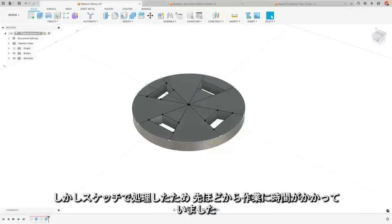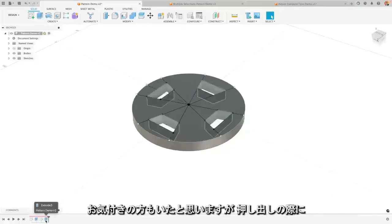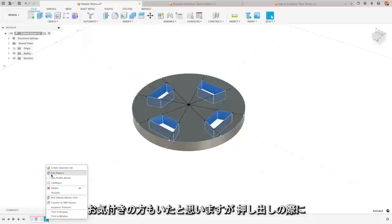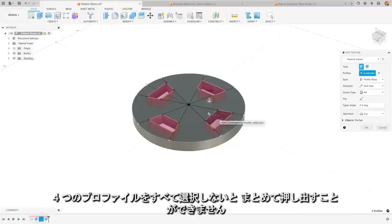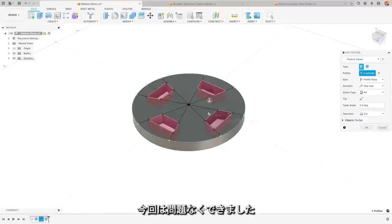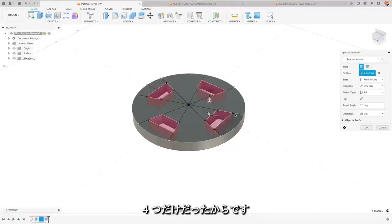But doing it in the sketch has already slowed me down. You'll have noticed that when I did my extrude I had to select all four of these profiles before I could extrude them all. Now in this case that's actually all right, four is not too bad.